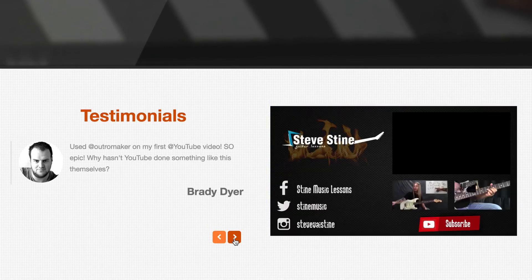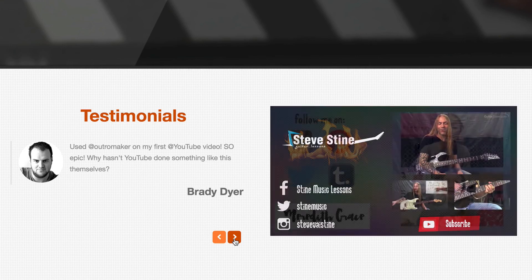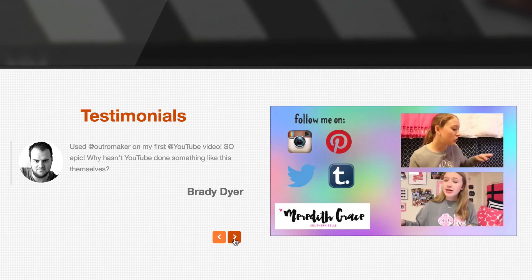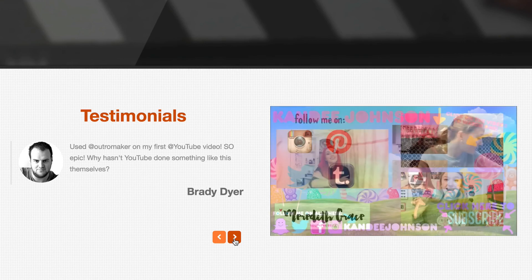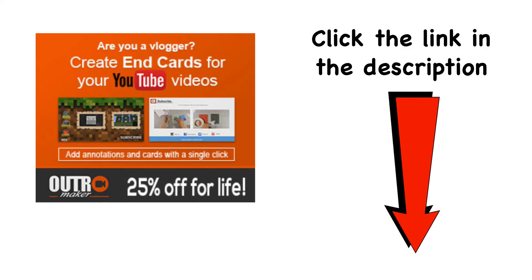There's the second one. There's the third one. There's the fourth one. I kind of like that one. I'll include a link to Outro Maker in the description below this video.